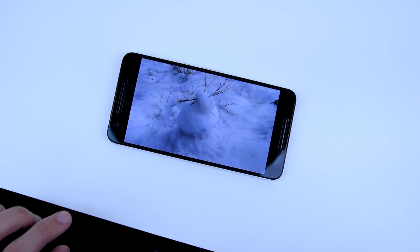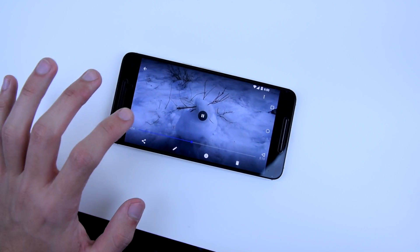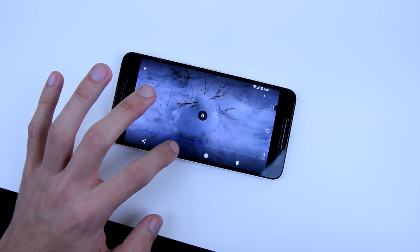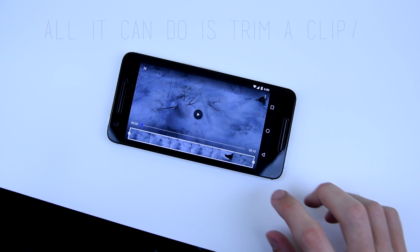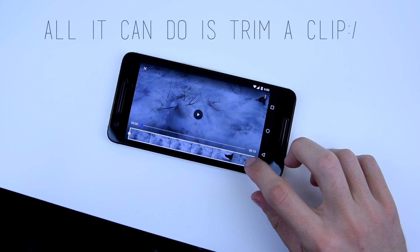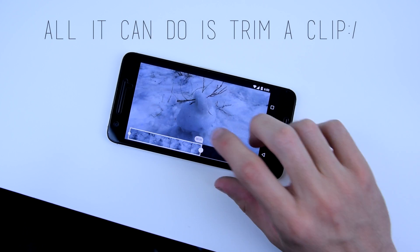Video editing on your device — how often do you do that? Probably never. Why? Well, maybe it's because the video editor on your phone is bad.